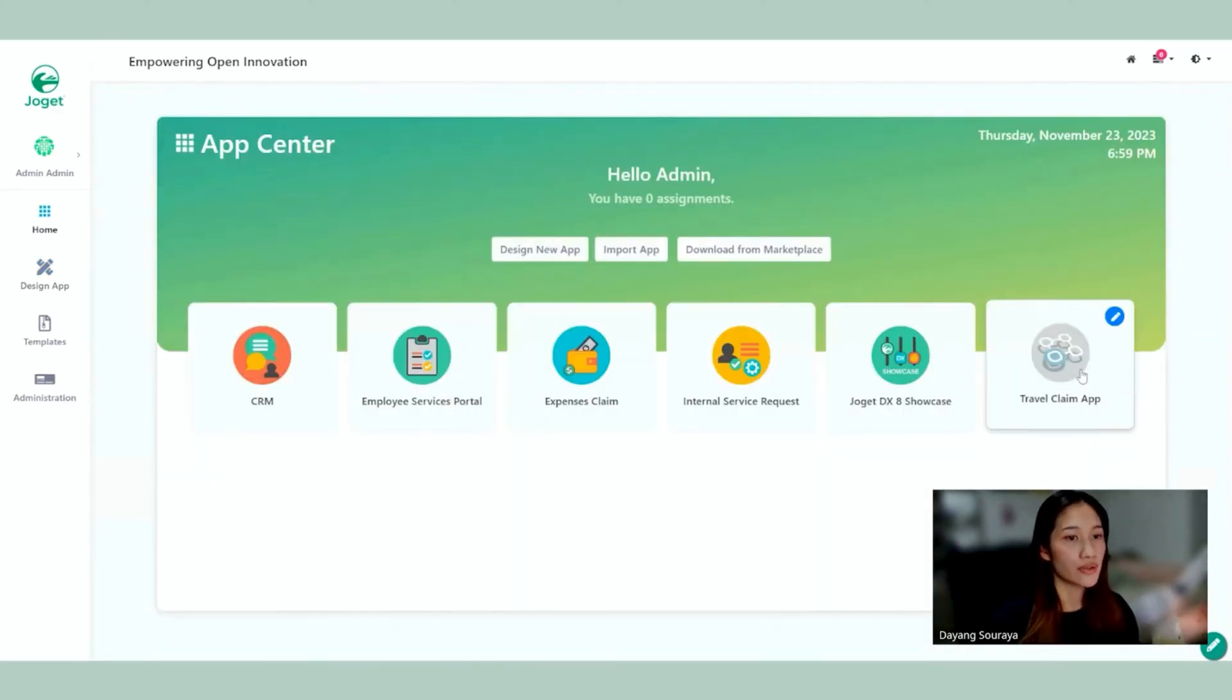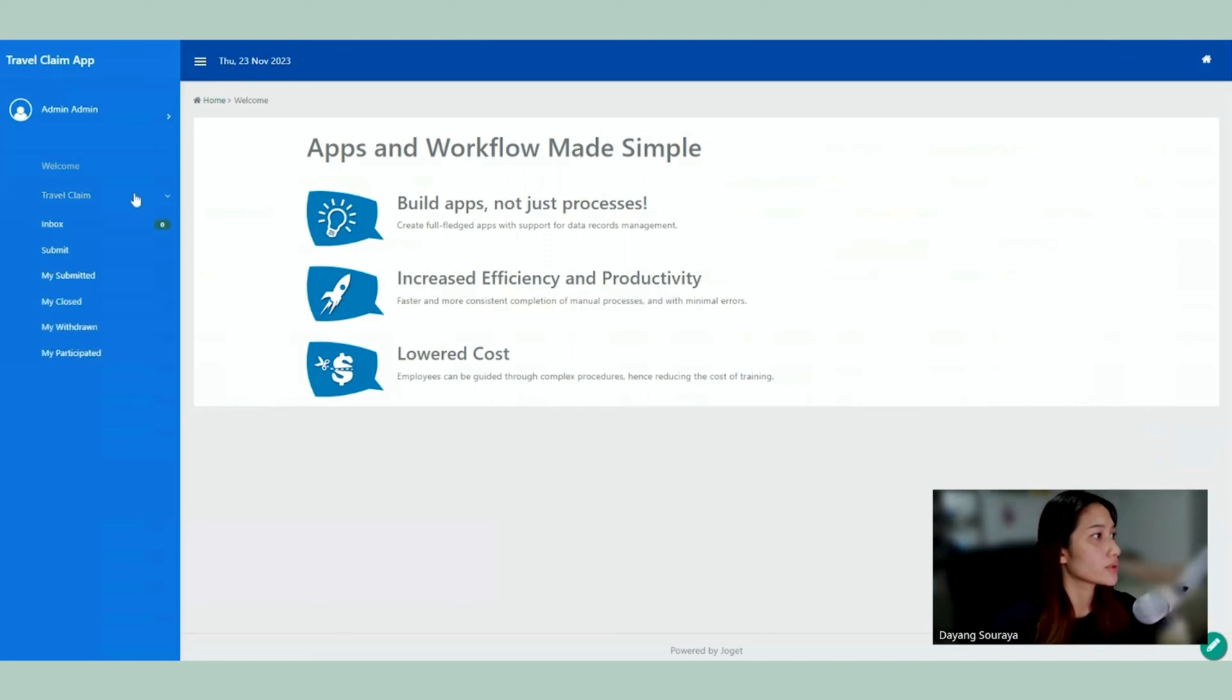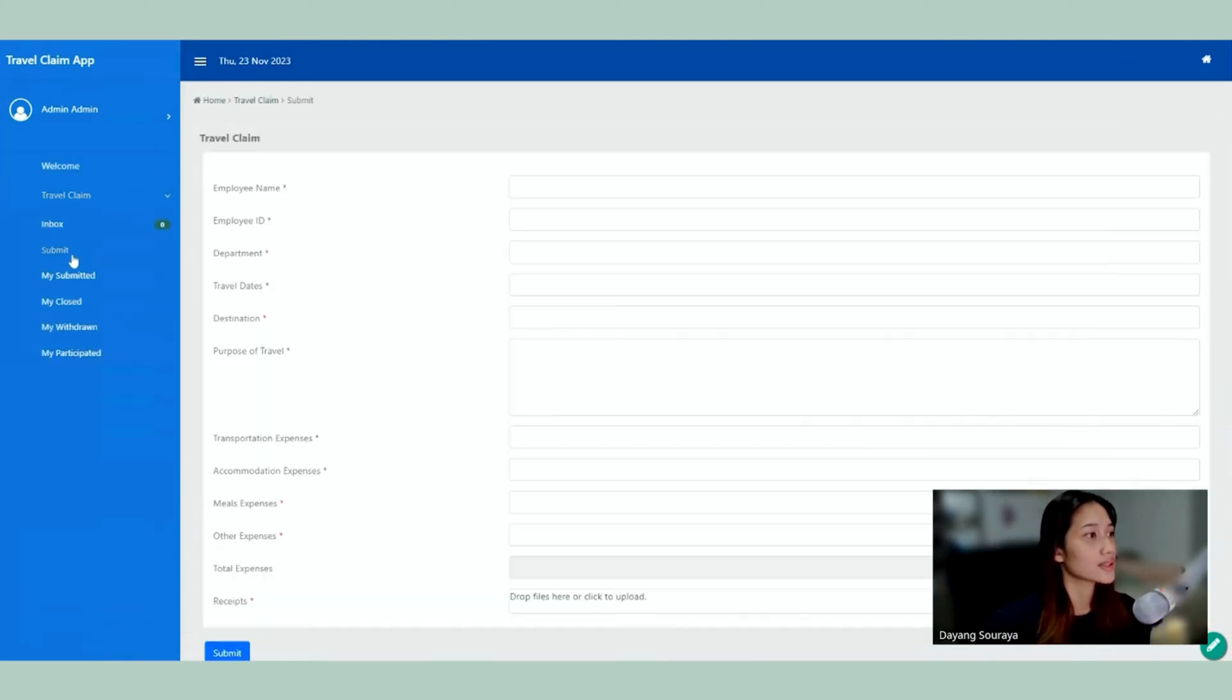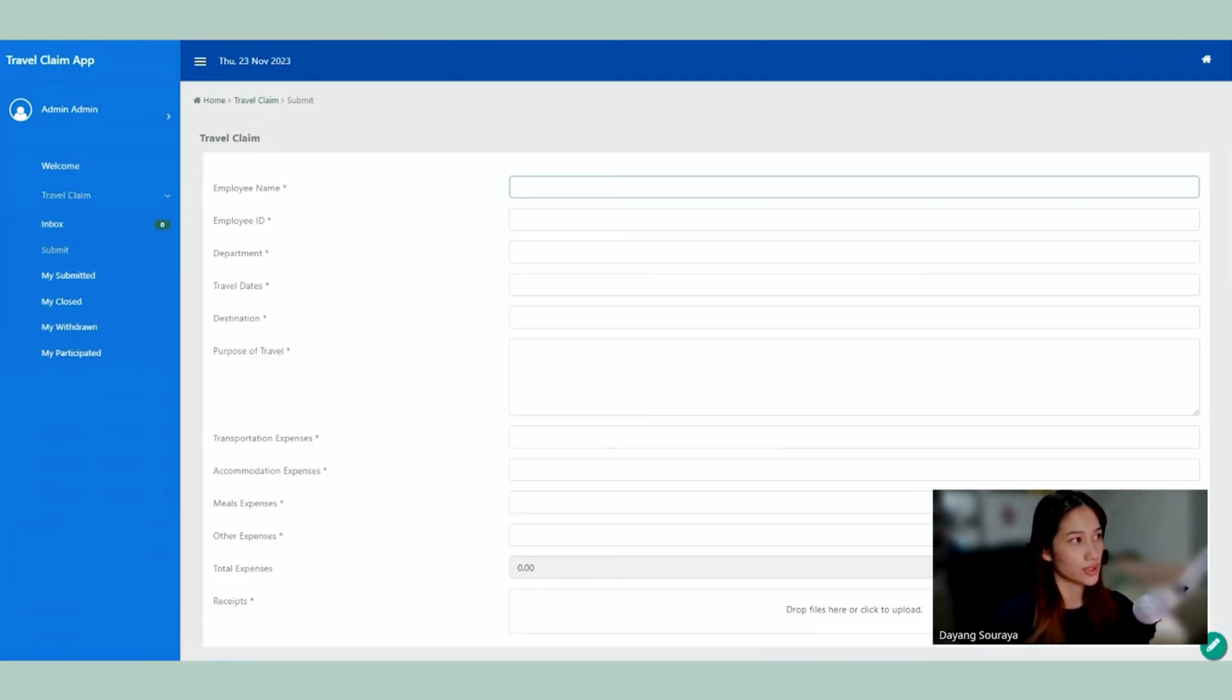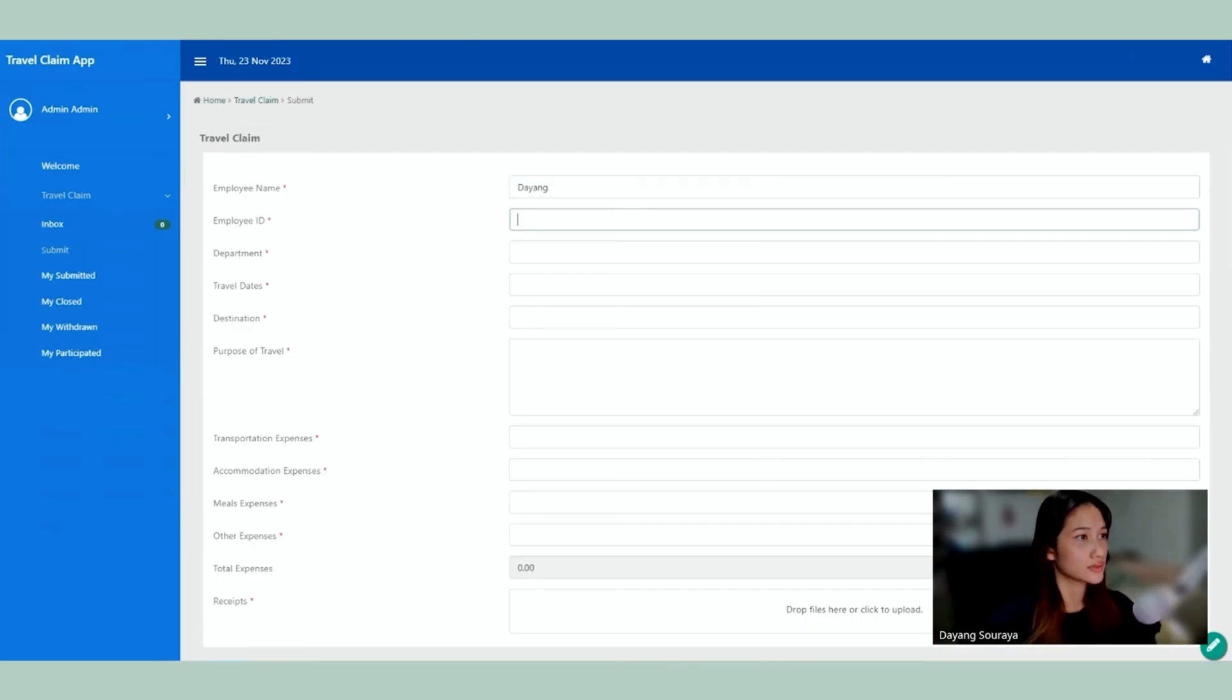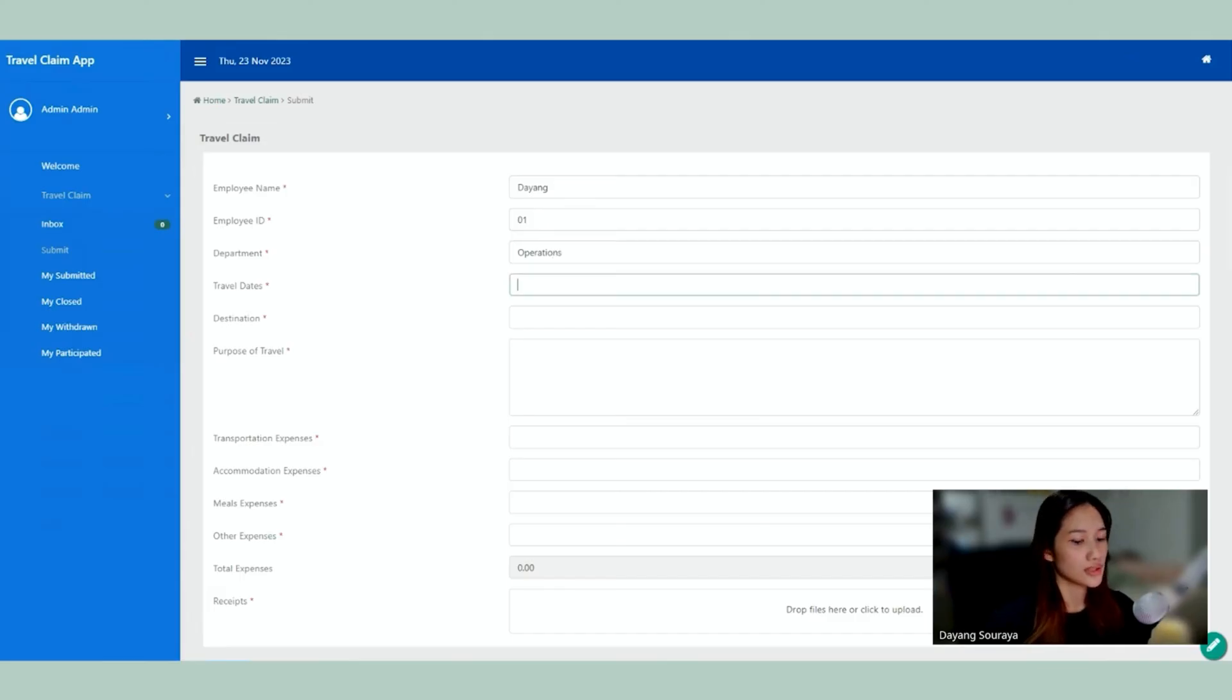And here we can see the Travel Claim app, the one that we just made. I'm going to go ahead and press on submit. So let's make a test form. So we're going to use the name Dayang. Say department operations, travel dates. Let's just do first of January.